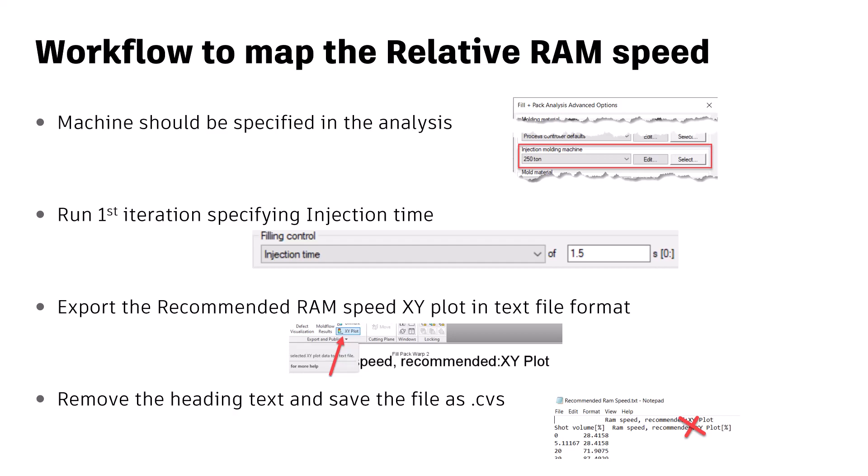When we go into the process settings, in the advanced tab as shown on the right-hand side of your screen — in the Fill and Pack advanced option — we should be able to select the machine. The closer the machine parameters you choose, the better, because the relative ram speed will be derived on that basis.